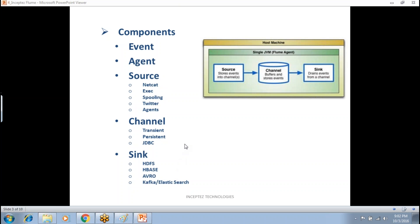With a transient channel, data will be in memory. For example, the source collects data from the web server and gives it to the channel — the intermediate layer where data temporarily stays before being flushed into the actual end system. The data can be stored in memory instead of a file or database to speed up the data transfer.